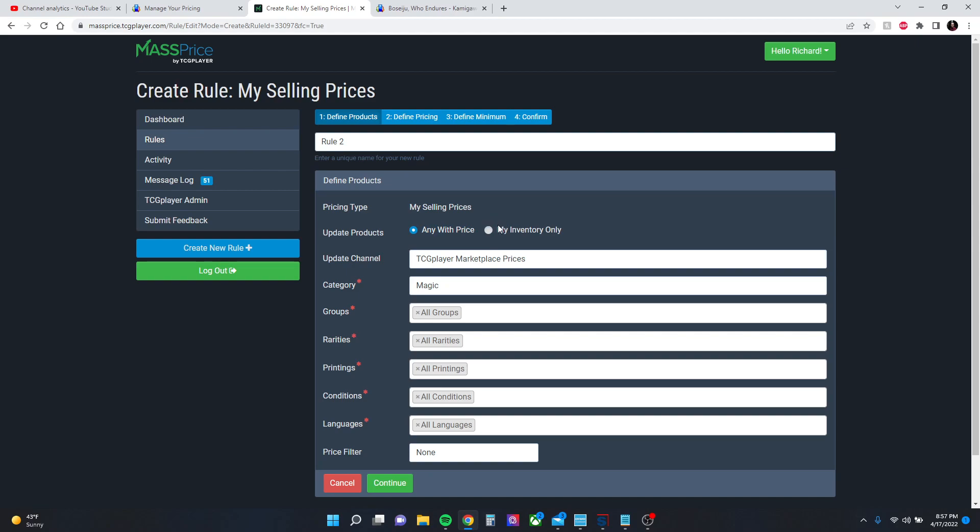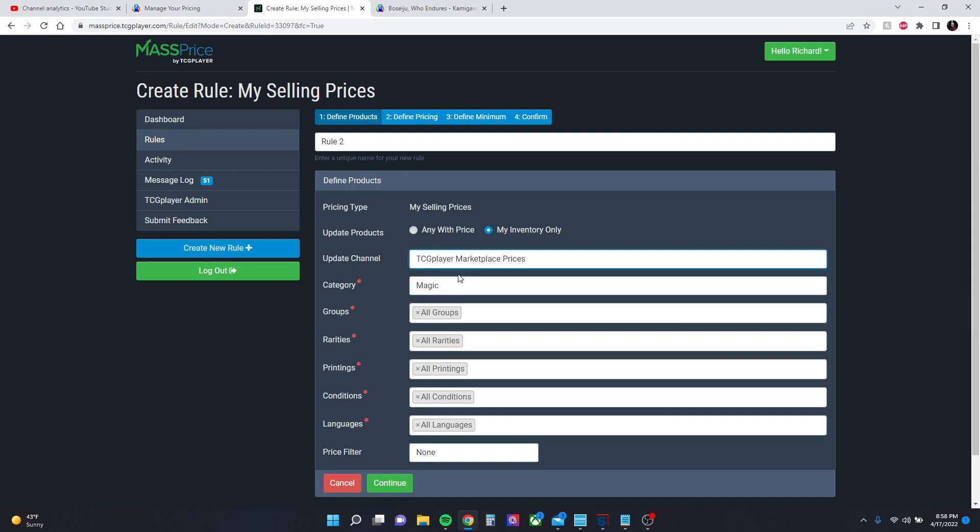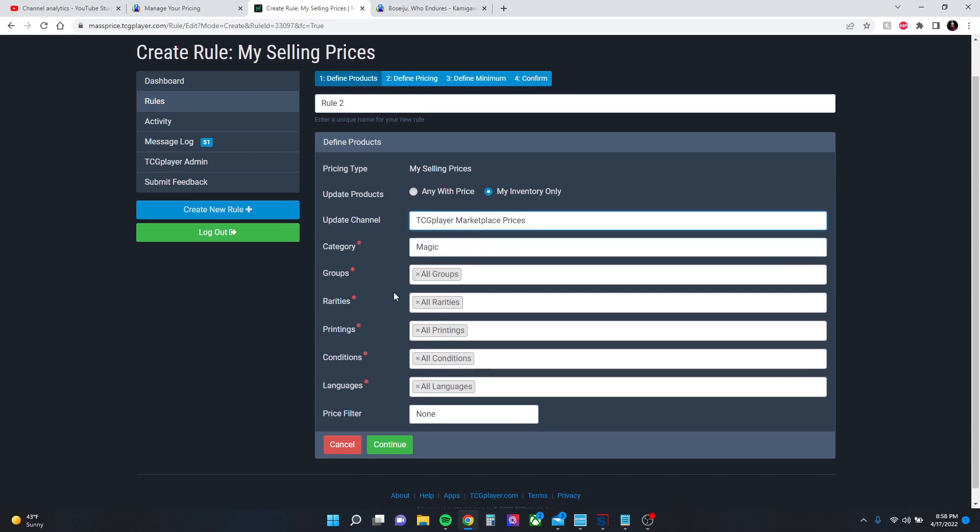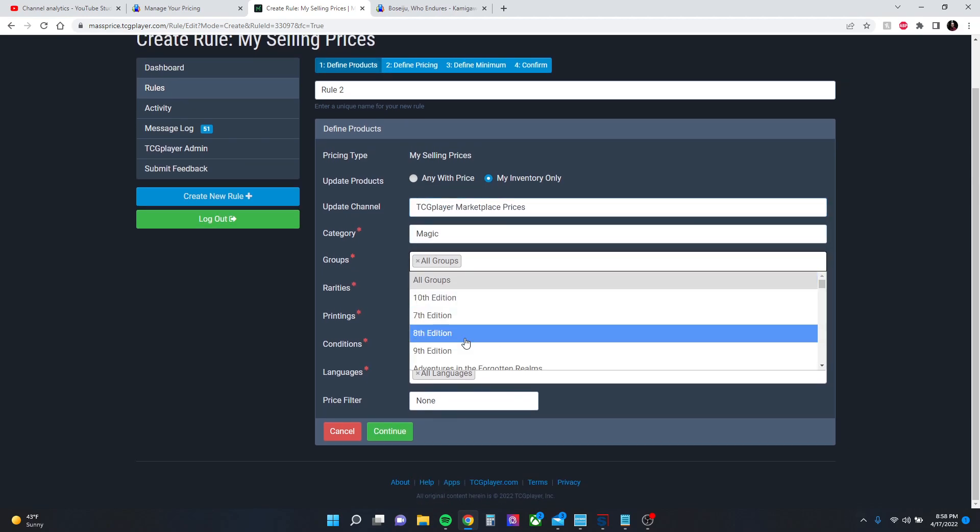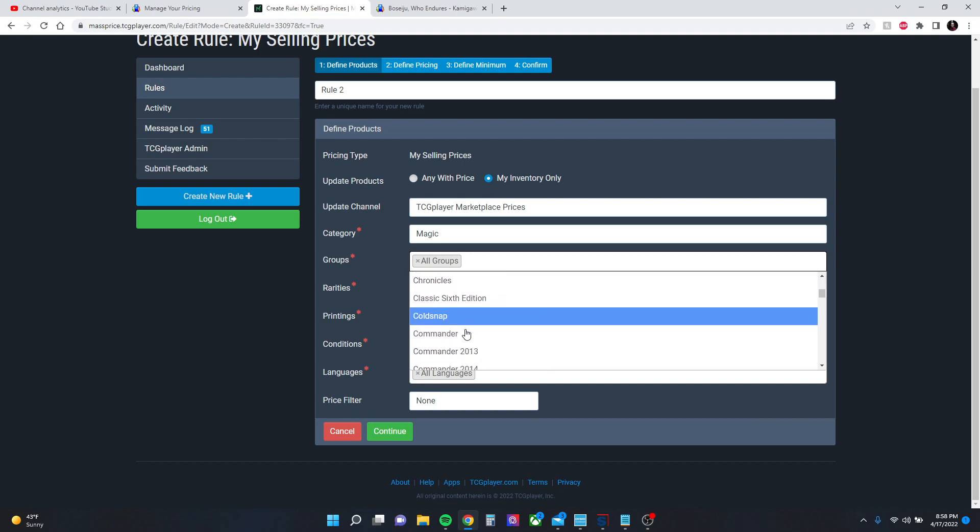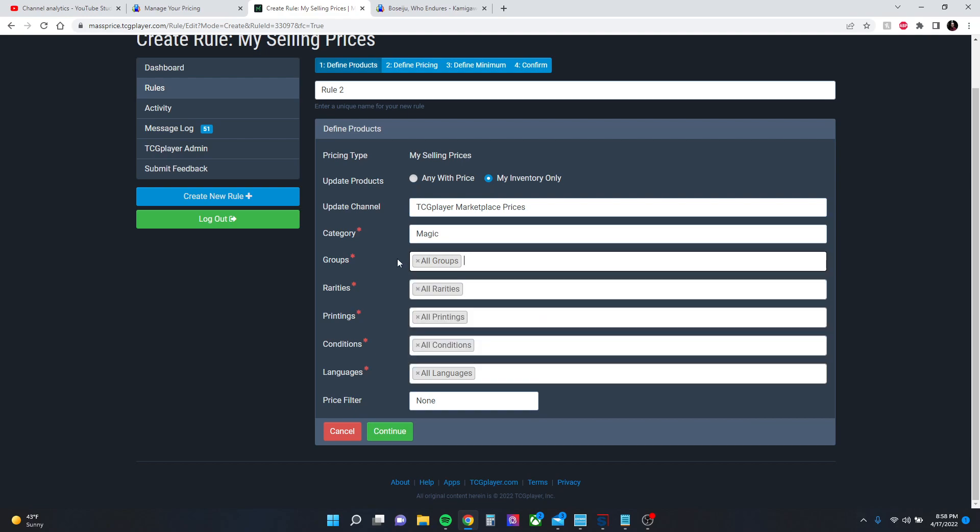Pick your channel. My store prices—if you have any inventory set back for your store, that's what that's for. We're going to do marketplace prices. And you can do groups here. You can select any specific set if you want them to be priced differently. I just want all cards priced the same.